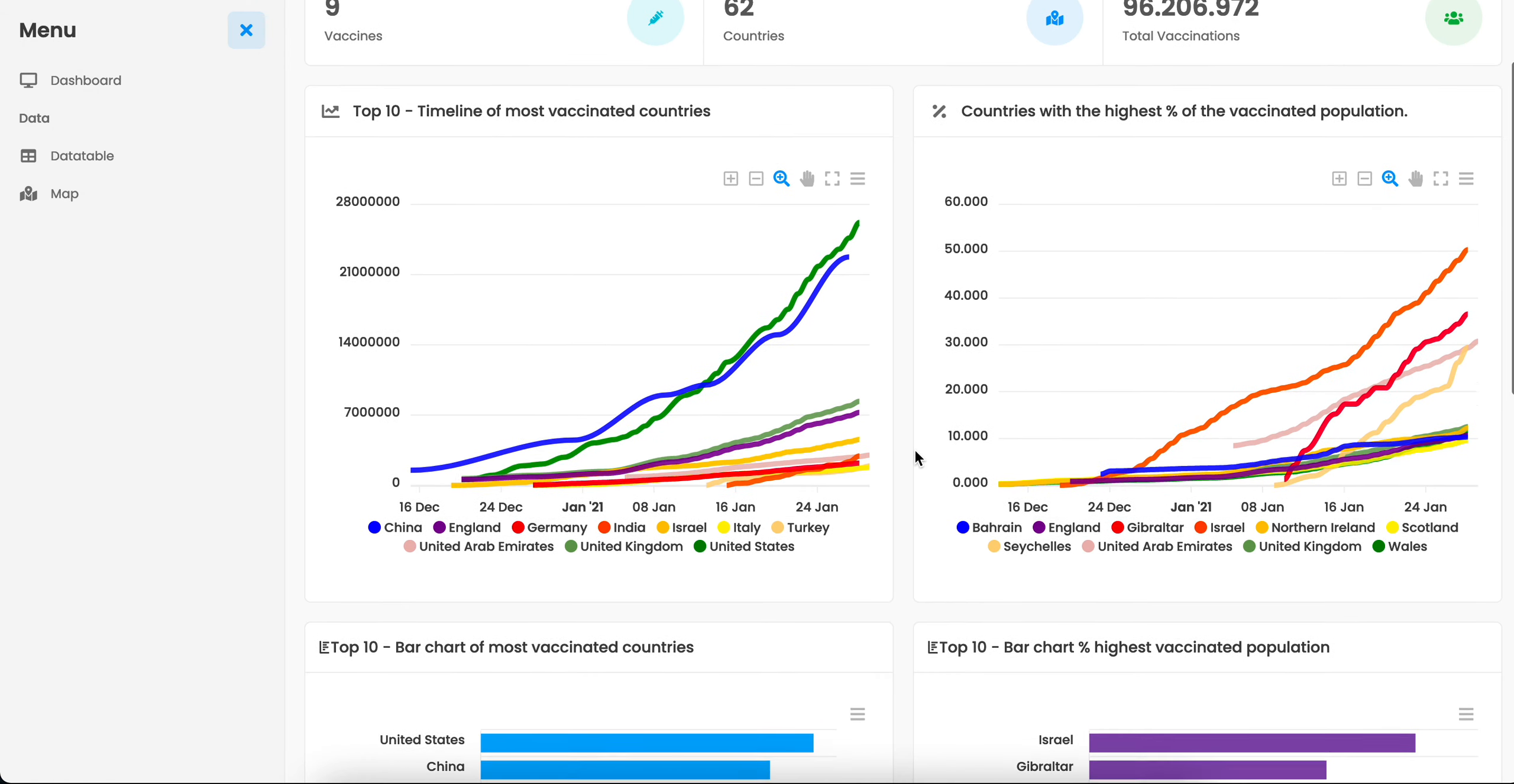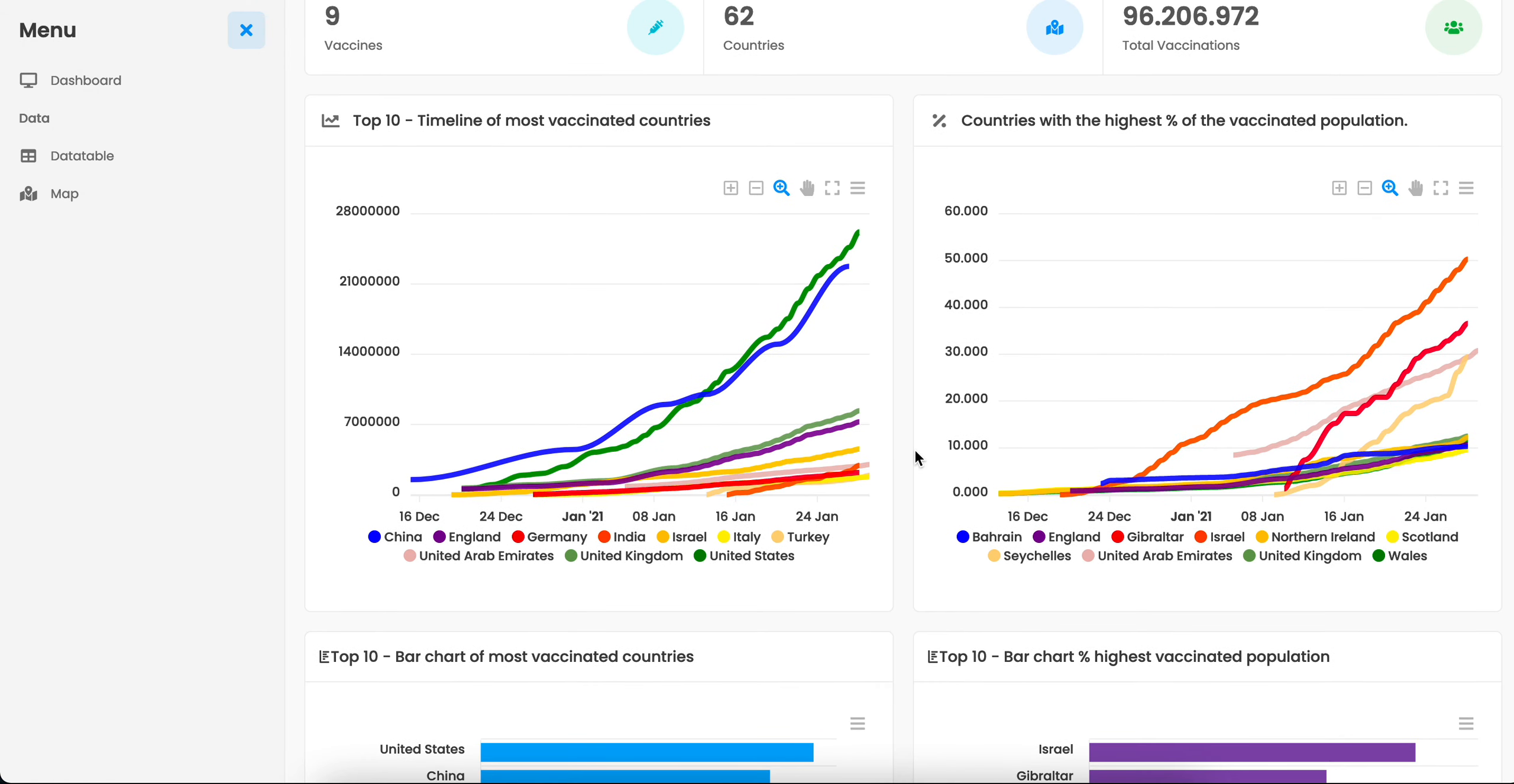Here we have two line charts side by side. The first one shows the timeline with the top 10 countries with the most vaccinations. The second one presents the countries with the highest percentage of vaccinated population.